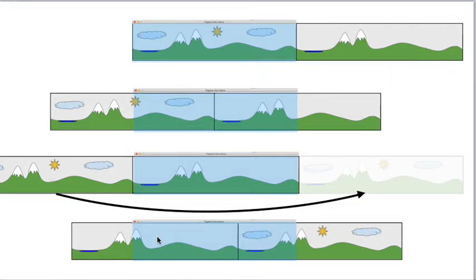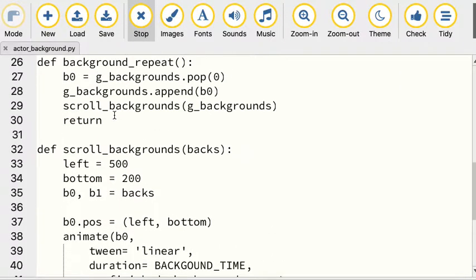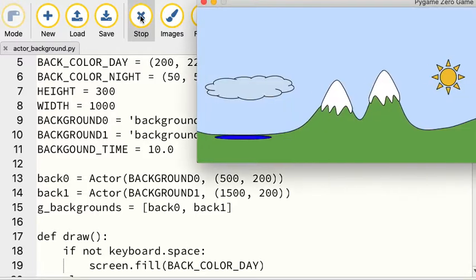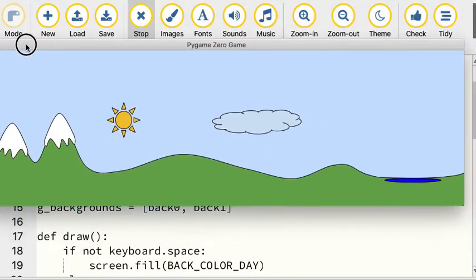And that code really just comes in right here. So we've got, in this case, two images. You could have more than two images. You could actually have one that just repeats itself. If you look at how the code runs, let's just see, there it is. I'll put it on the screen.